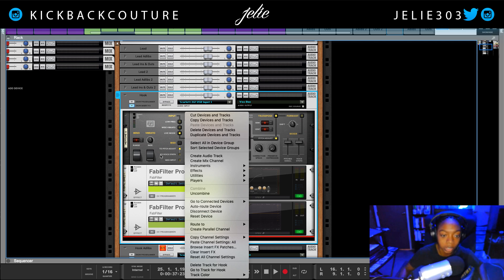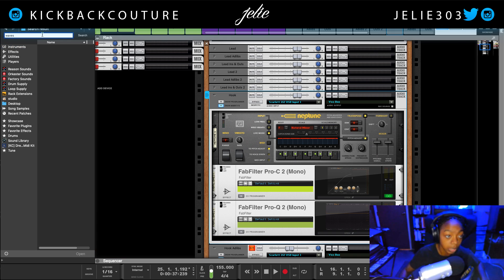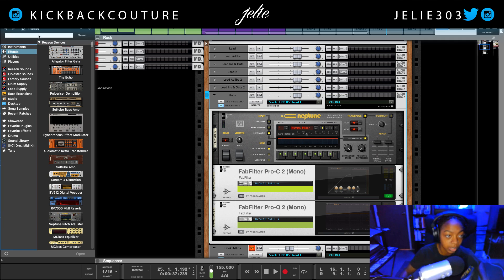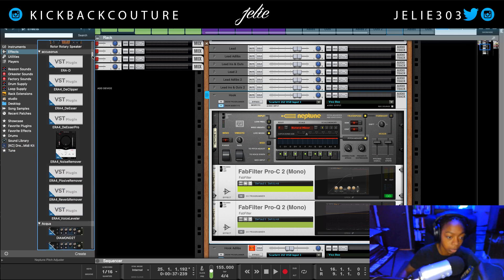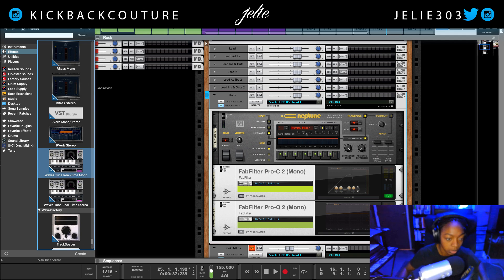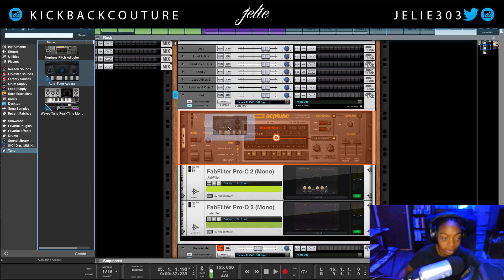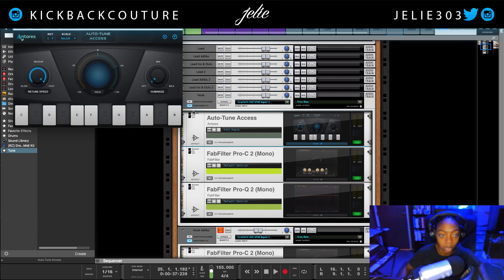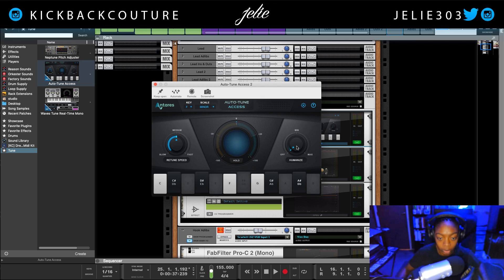Let's go ahead and swap this out for Waves Retune. I'm going to create a little favorites folder over here so I don't have to go through menus every time. I'll drop Neptune Pitch Adjuster over here, then I'm looking for Antares Auto-Tune Access, and down at the bottom we're looking for Waves Retune Mono. Now everything is here and I don't have to search. I'll pop this open — F minor, retune speed on fast, humanize off.